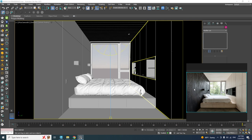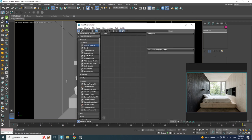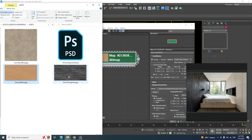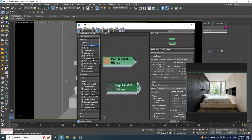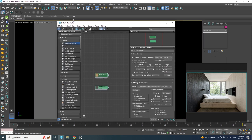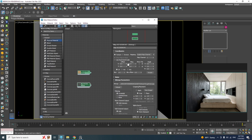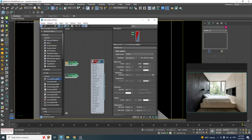Now we can start making materials, beginning with the black wooden wall. Open the Material Editor by pressing M. I've already gathered the textures we're going to use — let's drag and drop them into the Material Editor. The first thing I'll do is adjust their size: double-click, enable 'Use Real World Scale', and set the size to 400 by 200 centimeters. Do the same for the roughness map. Drop a Corona Physical Material into the grid and connect the diffuse texture to its base color node.